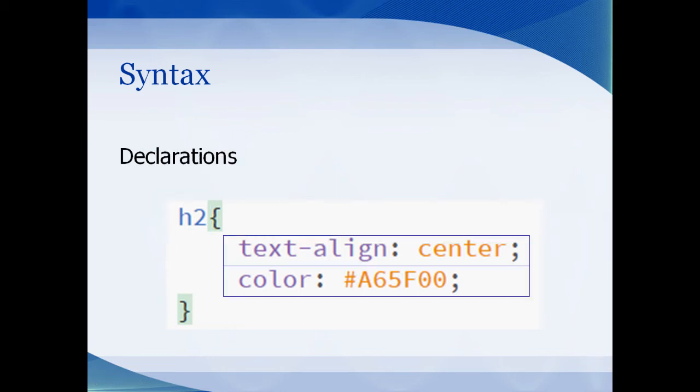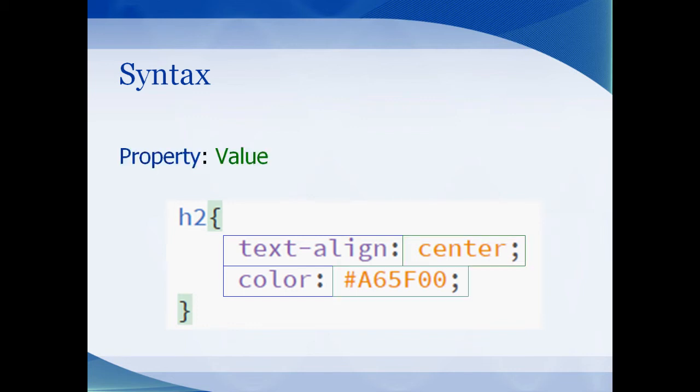Each declaration has a property and a value. The property and value are separated with a colon. You know the regular eyes and a smiley. Okay, so now that you know a little bit about CSS, let's walk you through the example to show you how it works.